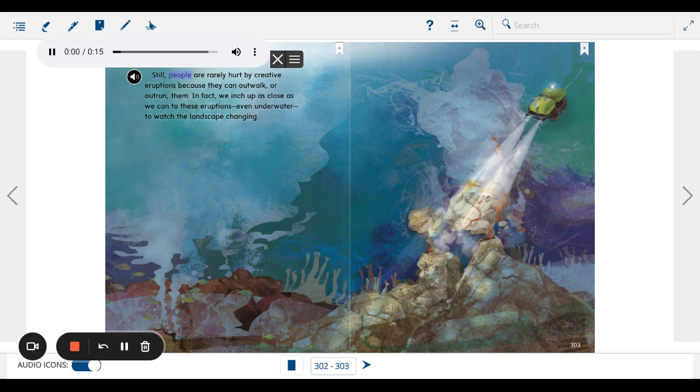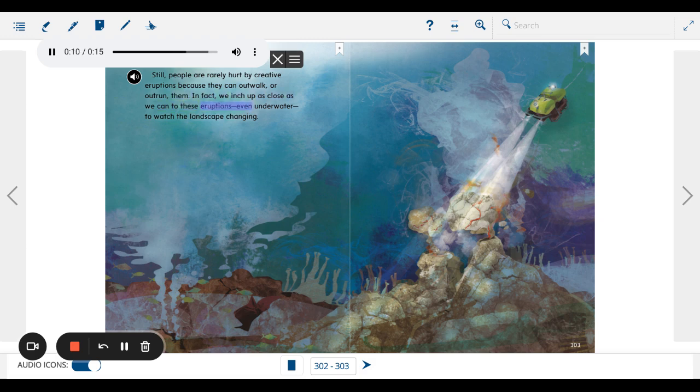Still, people are rarely hurt by creative eruptions because they can out-walk or out-run them. In fact, we inch up as close as we can to these eruptions, even underwater, to watch the landscape changing.